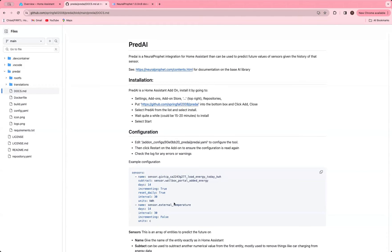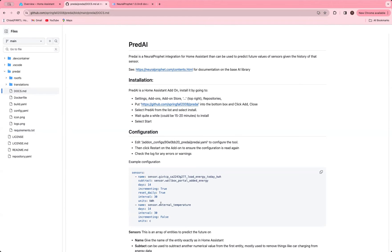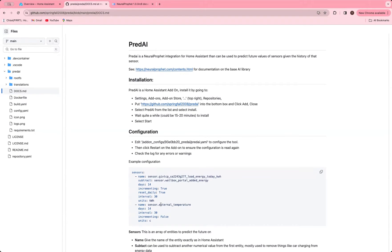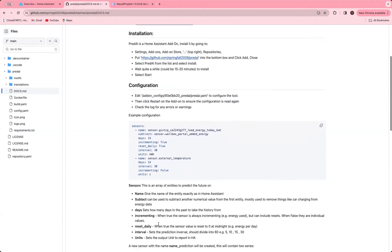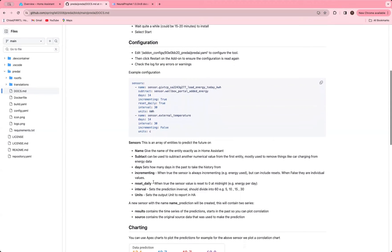I set up another example here where I've taken external temperature, which is coming from one of the weather add-ons. It's not incrementing, it's just values and it's in degrees C. And I'll show you the results of those in a second. There's a bit of documentation on how to set this configuration.